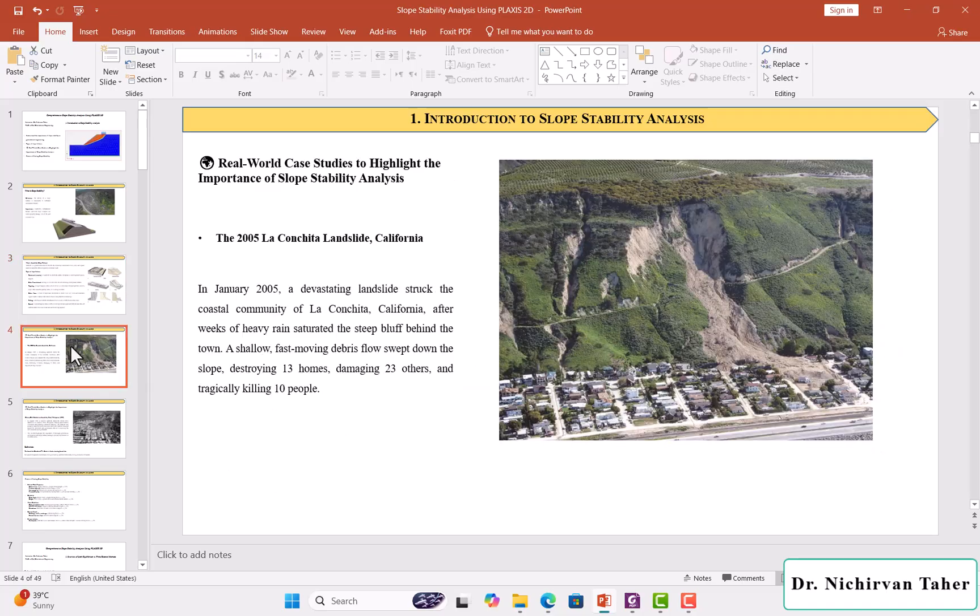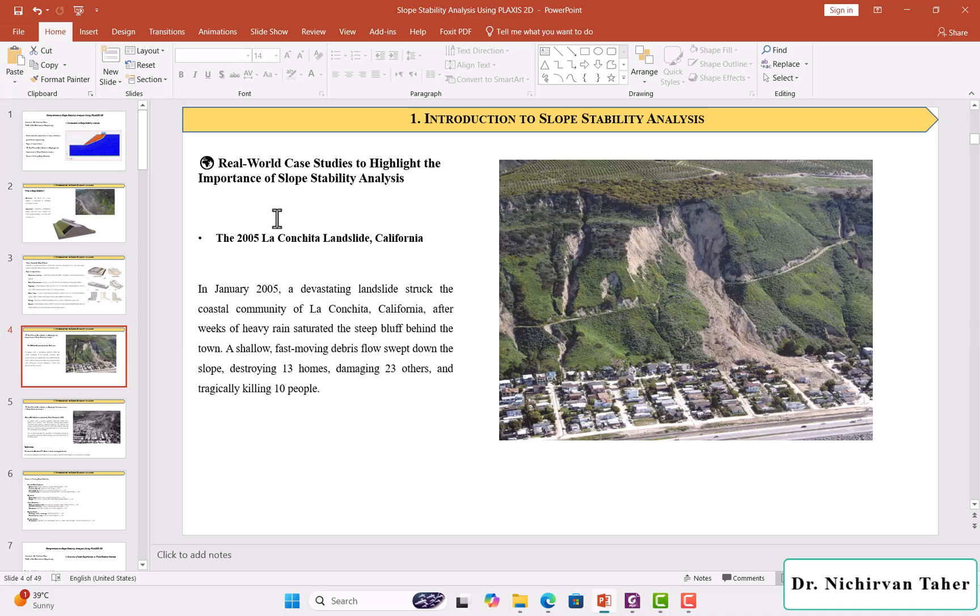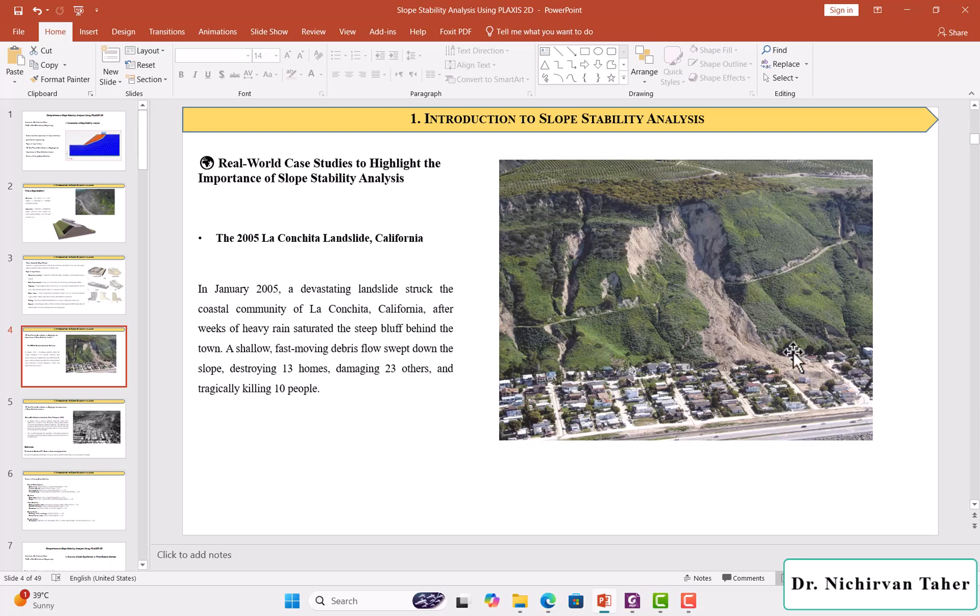And here we have some real case studies that highlight the importance of slope stability analysis. For example, as you can see in this figure, this is the 2005 La Conchita landslide in California. This landslide happened in January 2005.